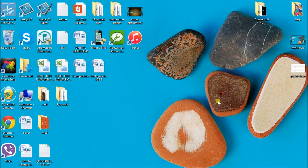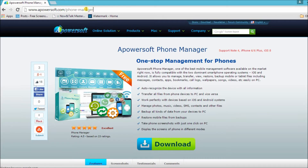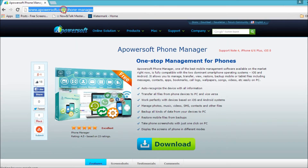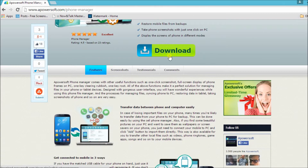Hi guys, in this video I'm going to show you how to export iPhone SMS using Powersoft Phone Manager. First, go to powersoft.com phone manager page. On the page you'll see a download button — click the download button and install the tool on your computer.